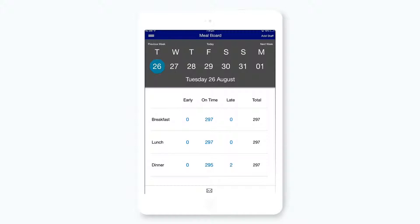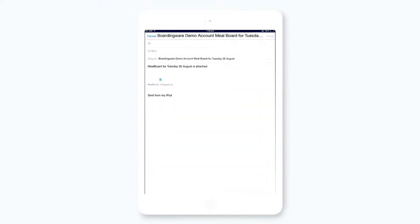You can easily email this list to your kitchen staff by pressing the email icon at the bottom of the page. This will save you time and hassles when it comes to catering to your students. Thank you.